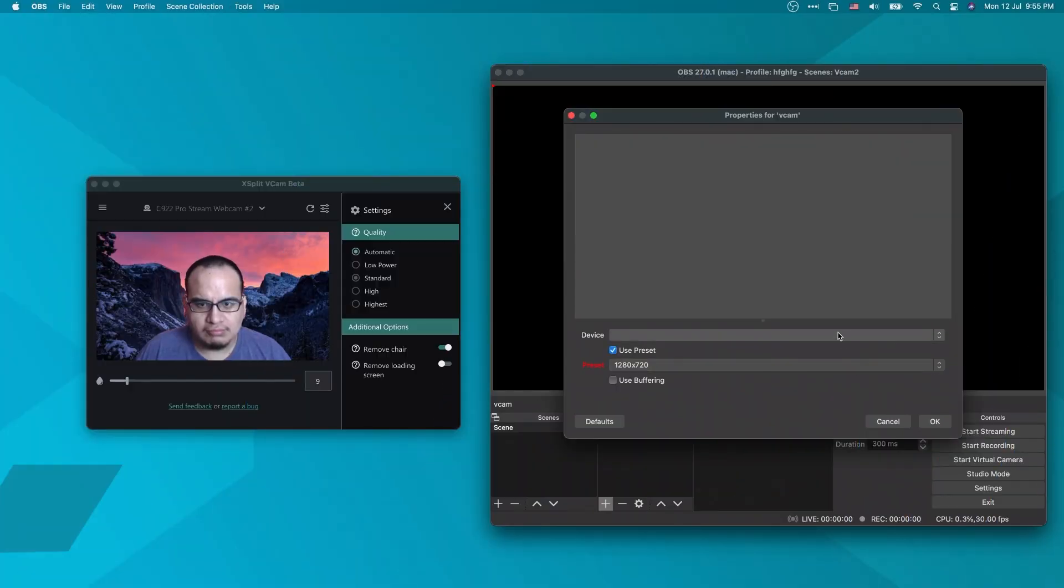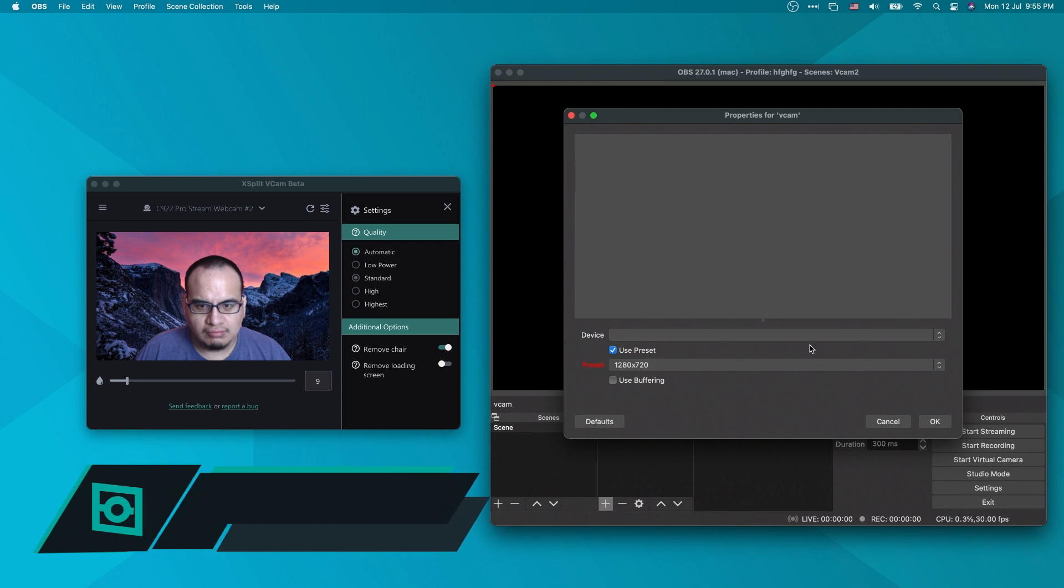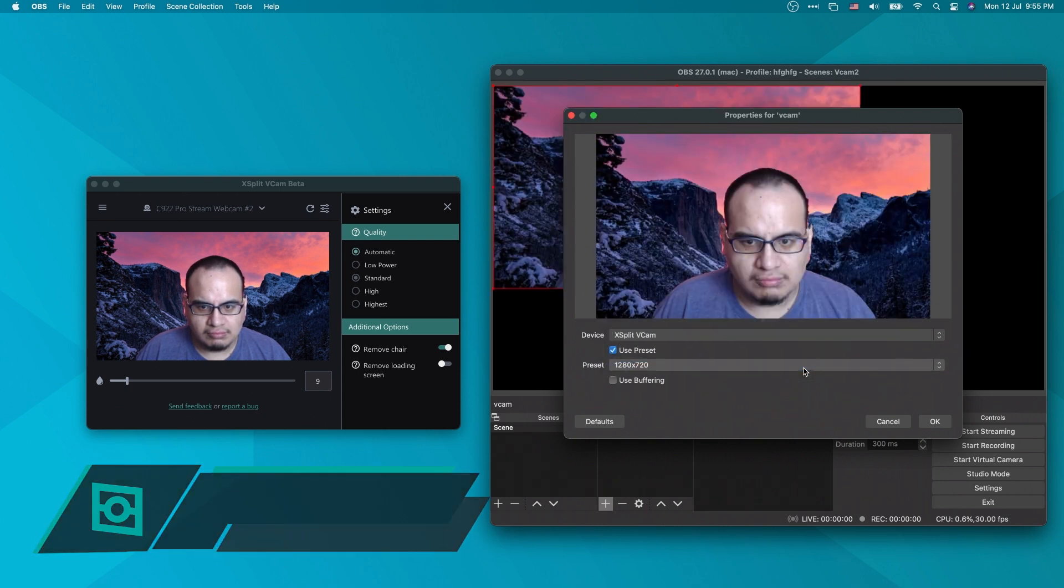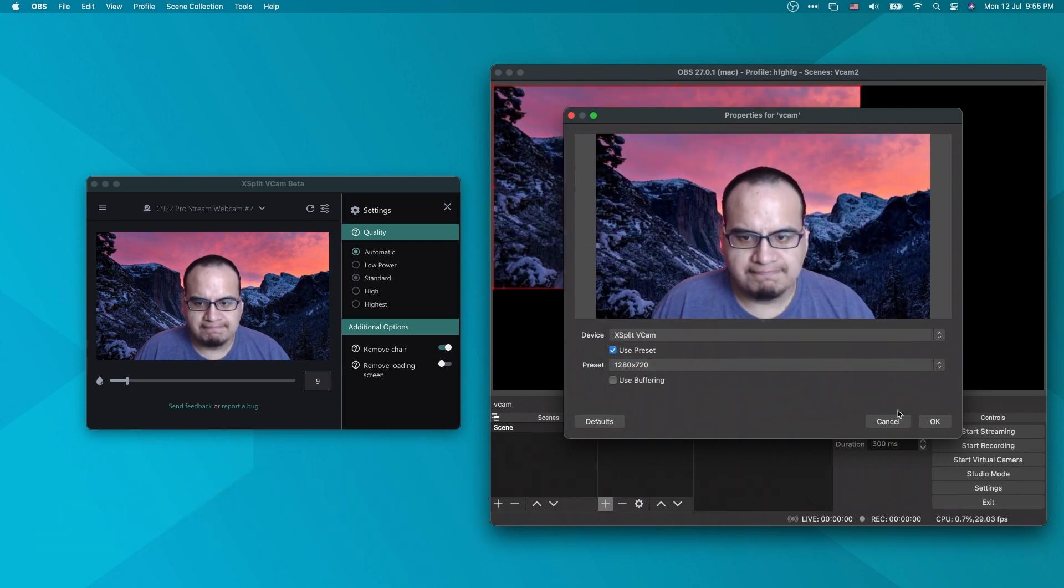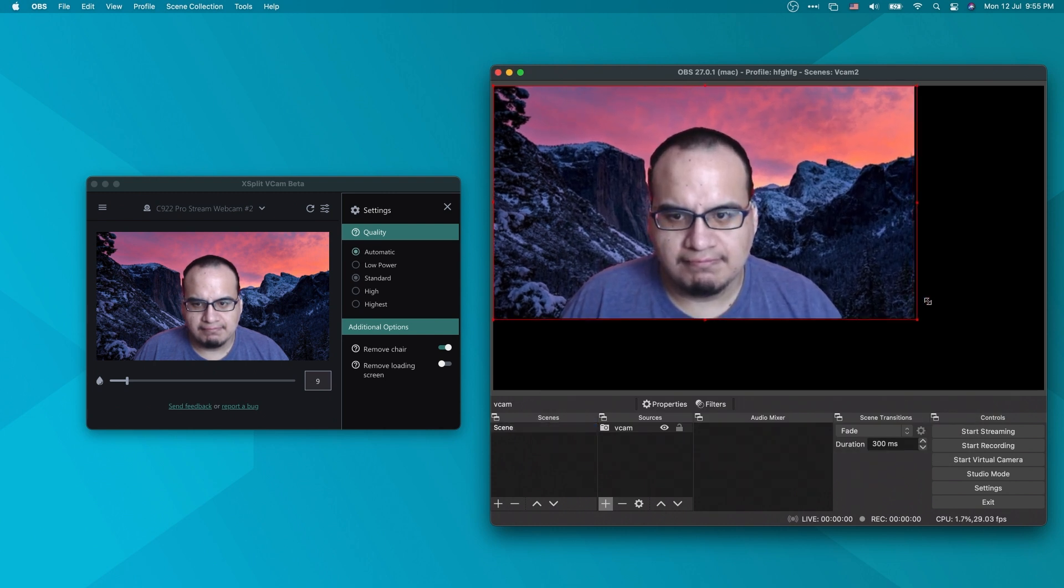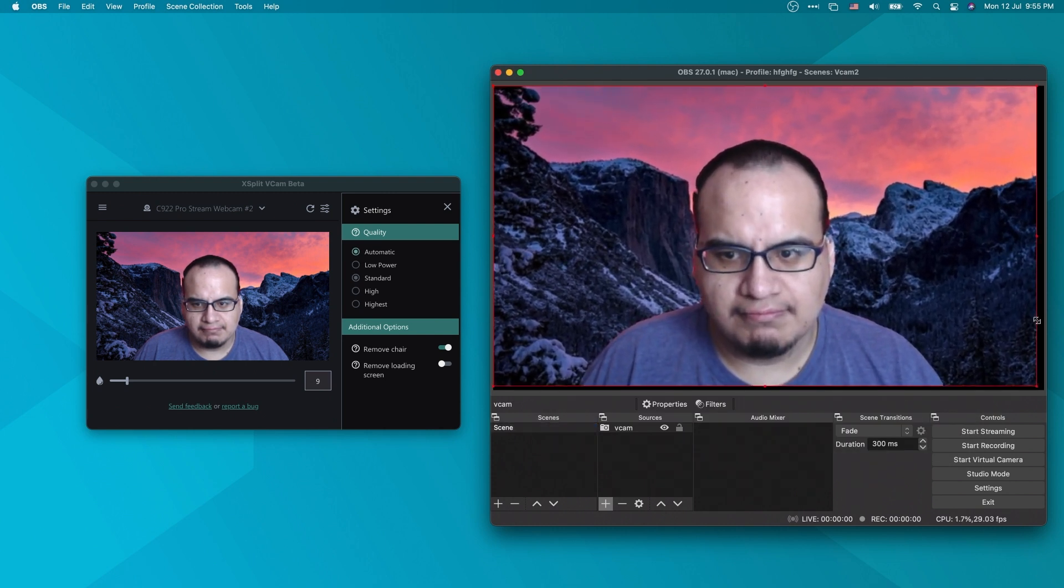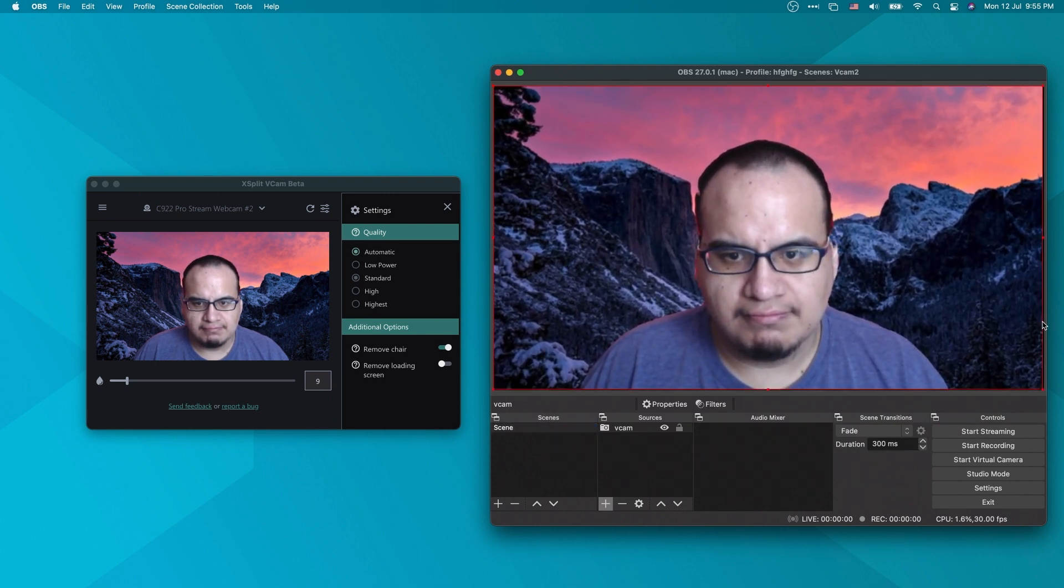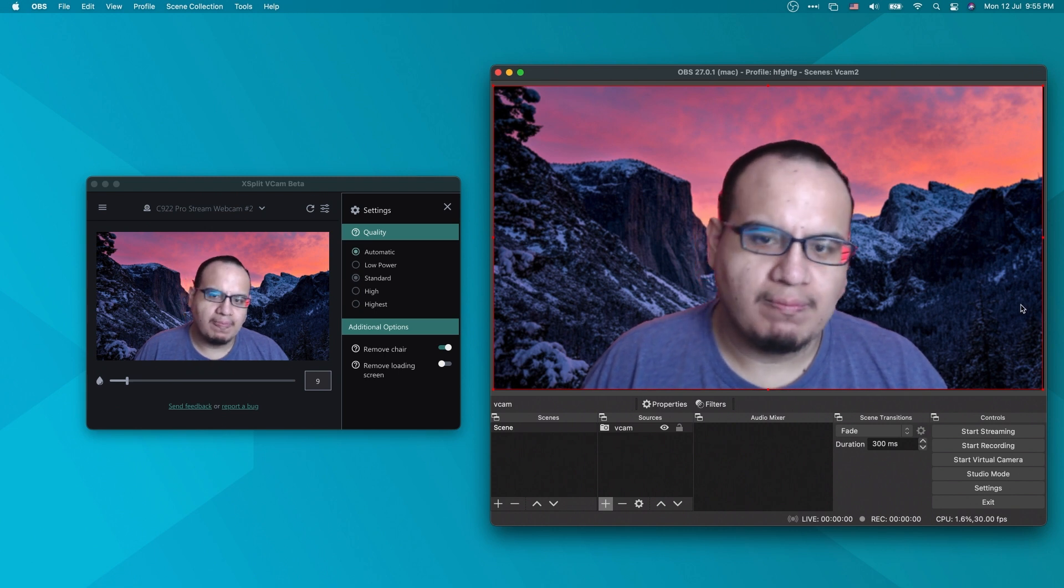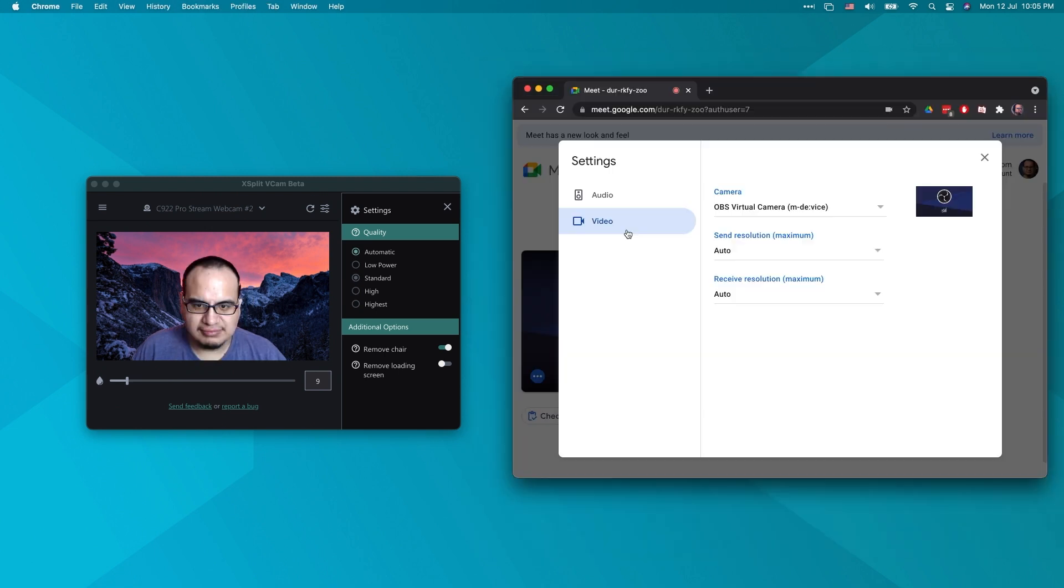Once you finish setting up, using XSplit VCAM with other software or video conferencing apps is easy. Just add VCAM as your video input or video capture device instead of your webcam. You can see how we can add VCAM into OBS and then as a camera source in Google Hangouts.